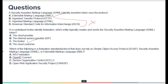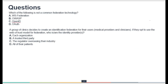Next question: Which of the following is a federation standard protocol that does not rely on SAML or XML? Options are WS-Federation, OpenID Connect, SOC 2, and OWASP. WS-Federation is a federation protocol that is part of the WS-Security family and does rely on XML, so it is not correct. SOC 2 is an audit report. OWASP is a volunteer group of web app developers — not a federation standard protocol. The correct answer is OpenID Connect — option B.